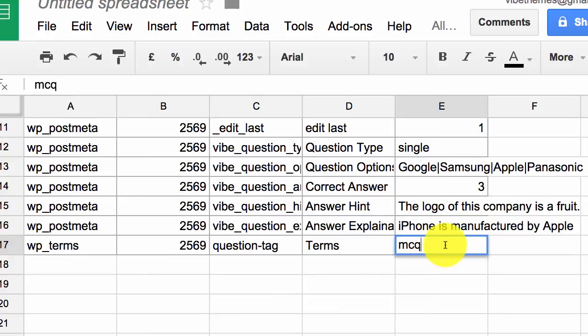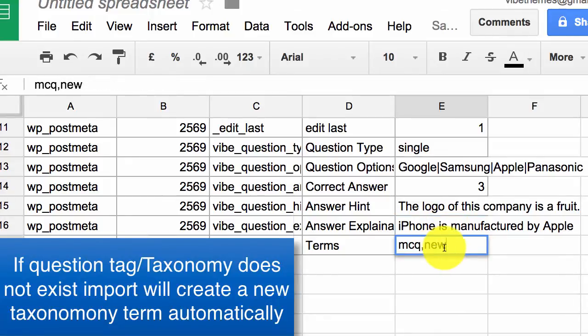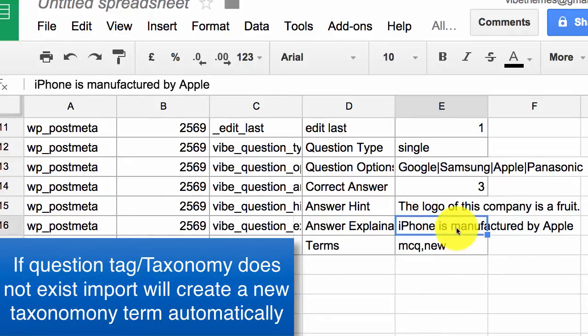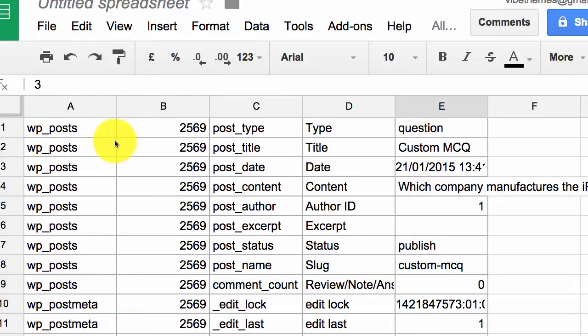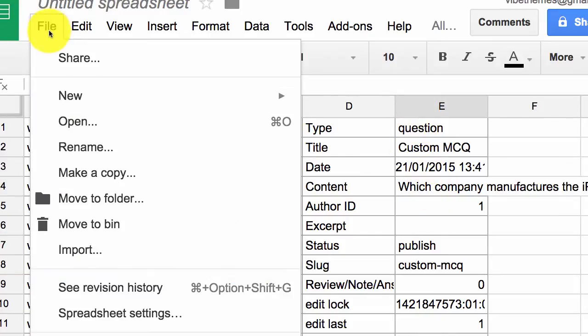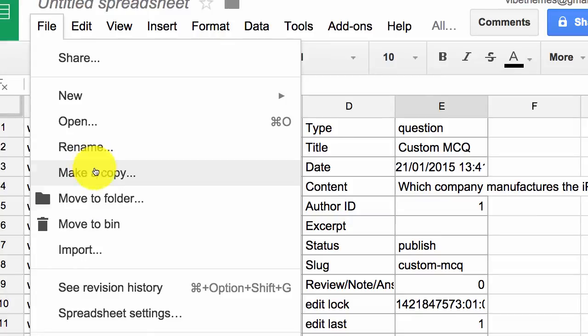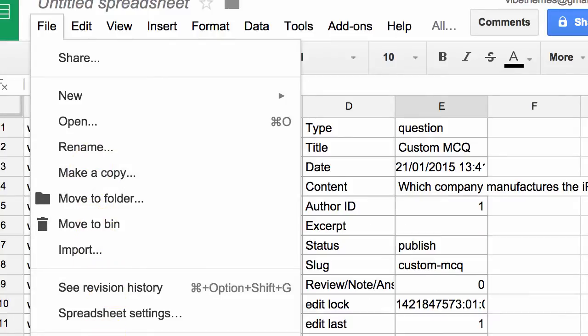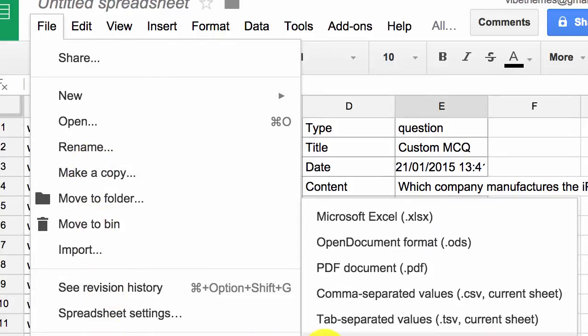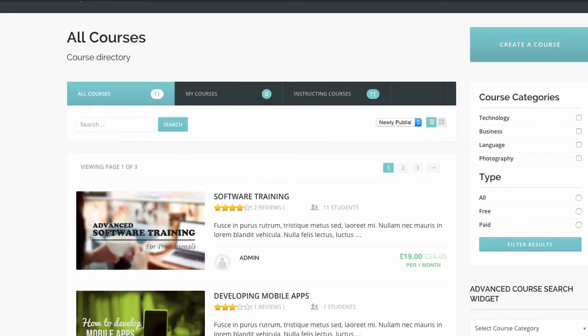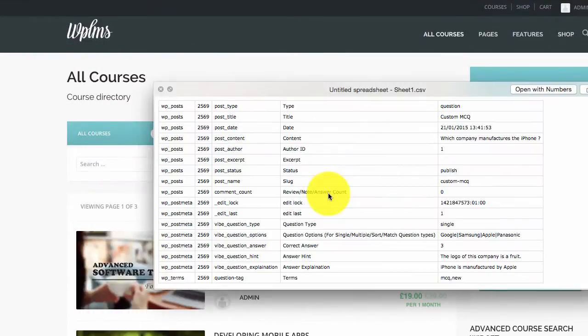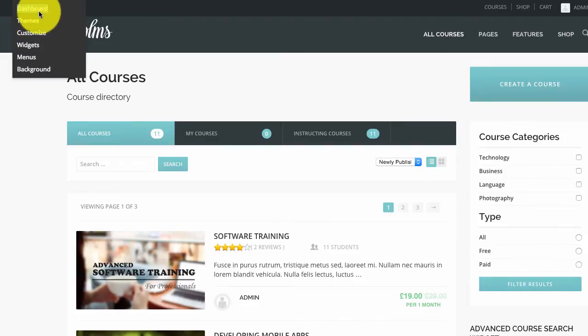Similarly, the correct answer. So 1, 2, 3—apple is the correct answer here. Hint, and then the question tags. Question tags need to be separated by comma. So this will create a new question tag. Once we are done with the file, we can simply download it as a dot CSV file. So we have our CSV file ready, which we downloaded from Google spreadsheets.